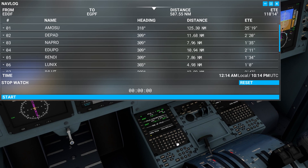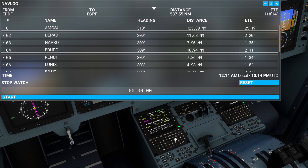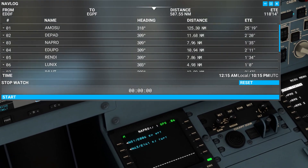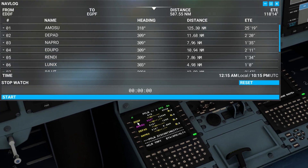I'm going to start typing in AMOSU — A-M-O-S-U — and click on that flight plan discontinuity. You see it added that flight point right there. Next we're going to type in DEPAD — D-E-P-A-D — and click on the flight discontinuity; it's right there. Next one is NAPRO — N-A-P-R-O — and hit that flight discontinuity again. This one gave me two different options, so we're going to click the closer one, which is the top one, and that puts in the correct one.